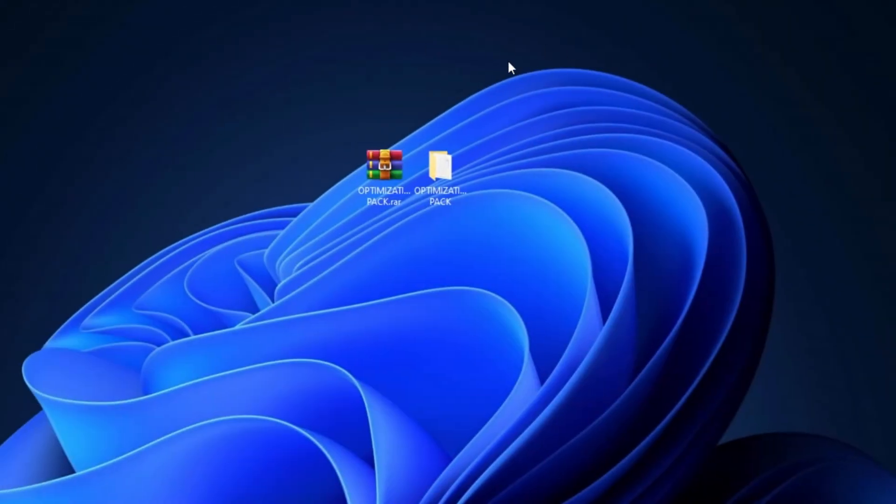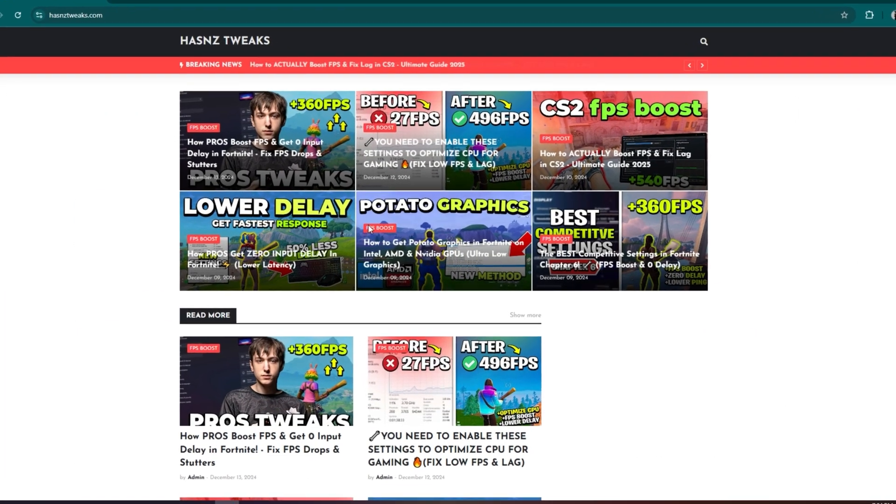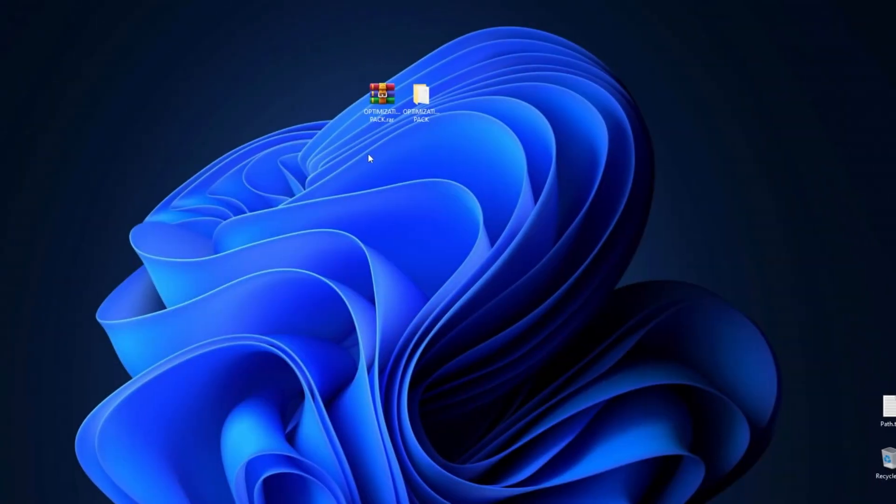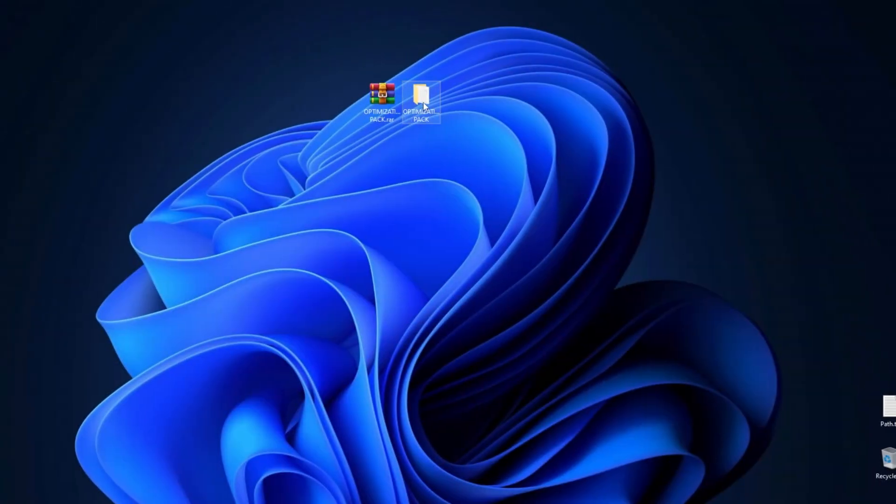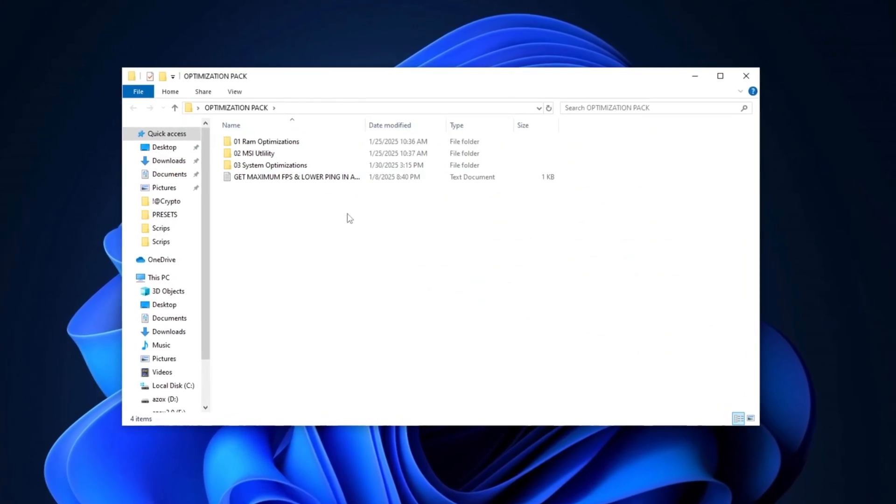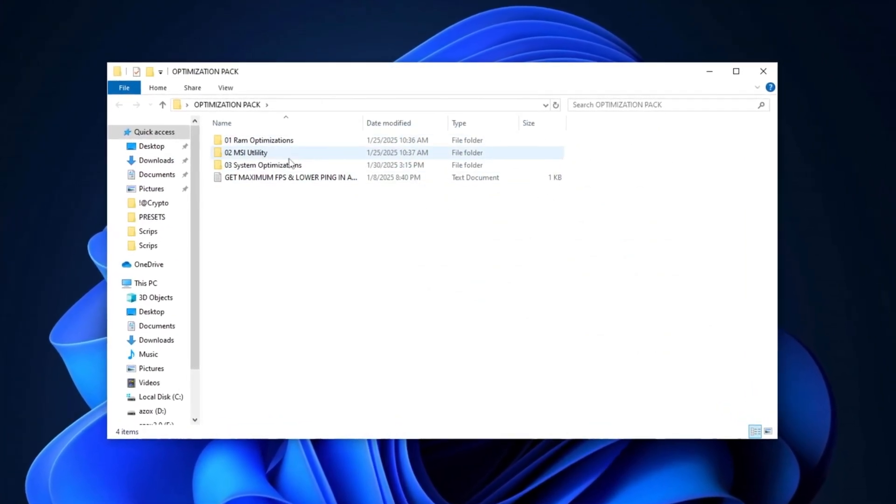Now, you need to download the required pack using the link provided in the description. Simply visit my website to download it. Once the download is complete, extract the RAR file to your desktop and open the folder. Inside,